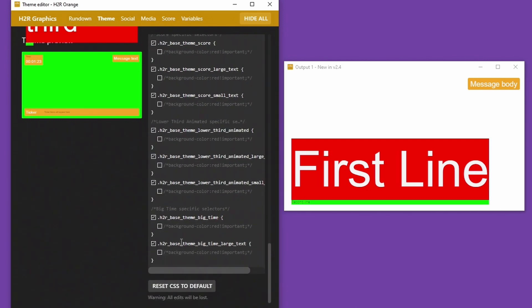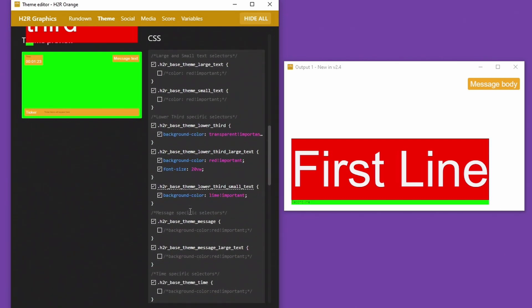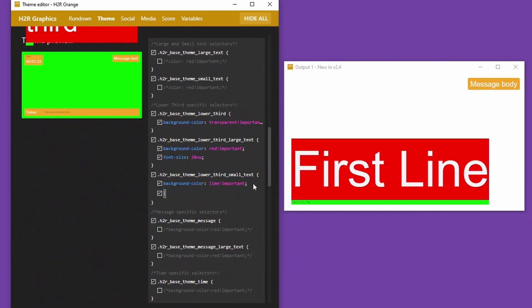I can have that in there. I could even say that I want, for example, let's see what else do I want, the margin to be changed in the small one. So I can click over here and say that the margin on the left hand side of my small text should be 10 view widths.